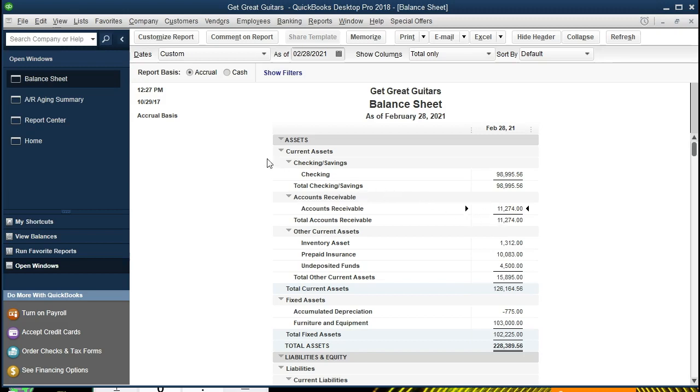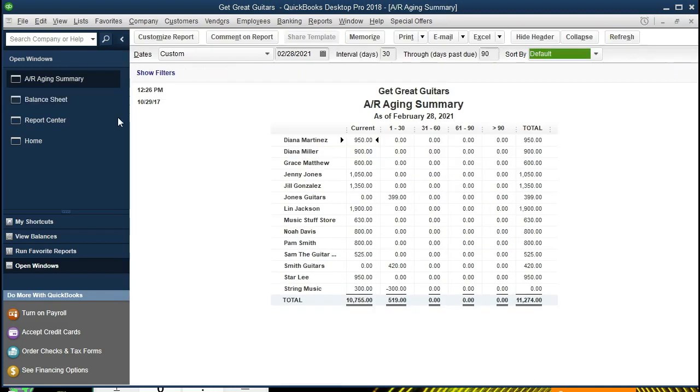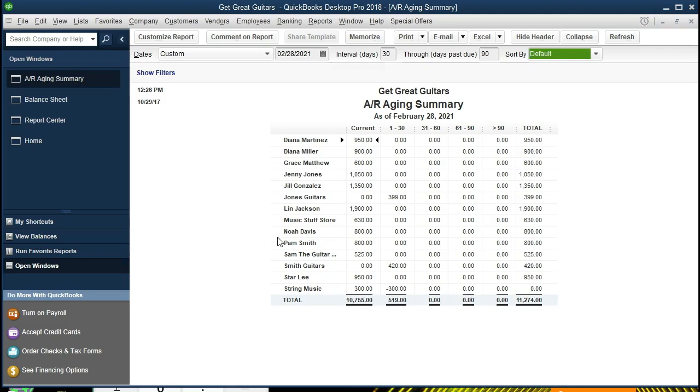If we go back here to the AR aging, we have the $11,274 - that then is this $11,274 broken out by customer. Here are the totals by customer, here are the customers on this side. We also have it broken out by how old it is. We have the current portion - these are things that if our terms are like 30 days or not past 30 days, these are past due, so our most important amounts are going to be this one and these.